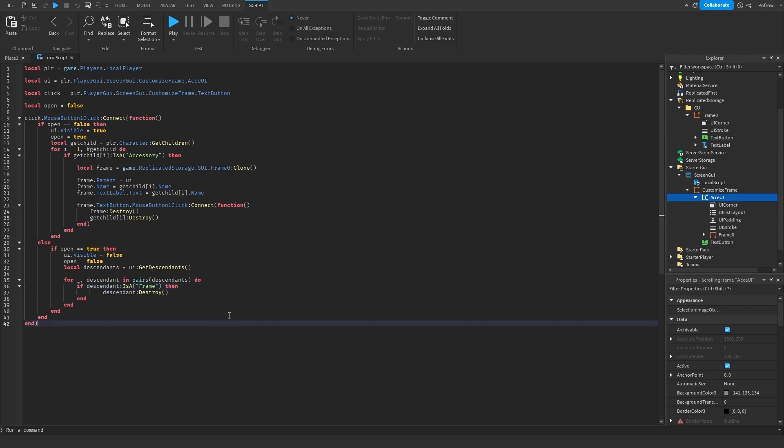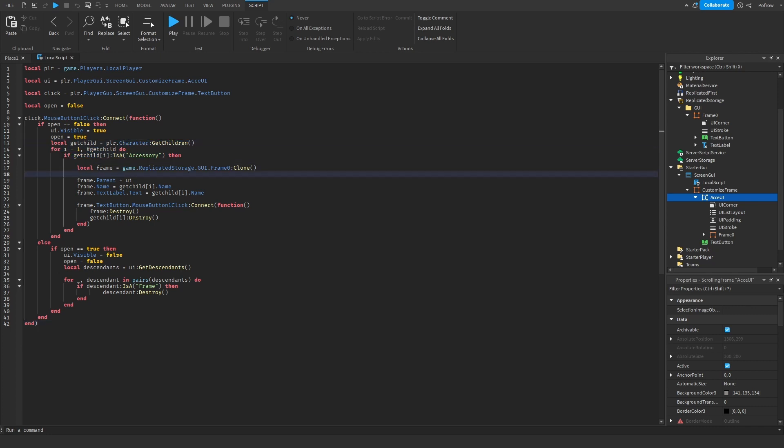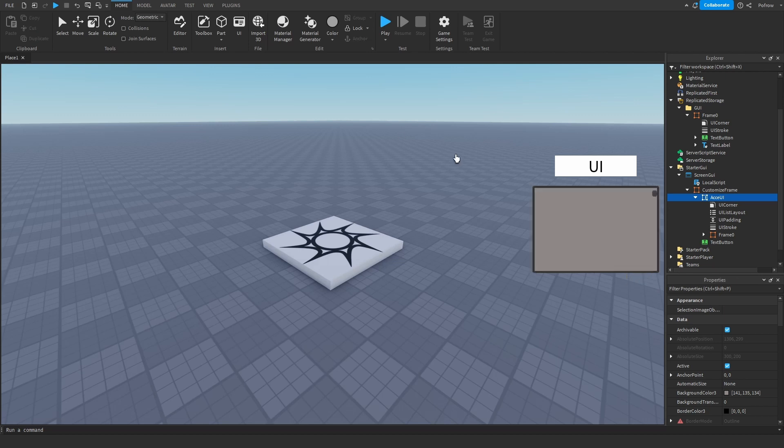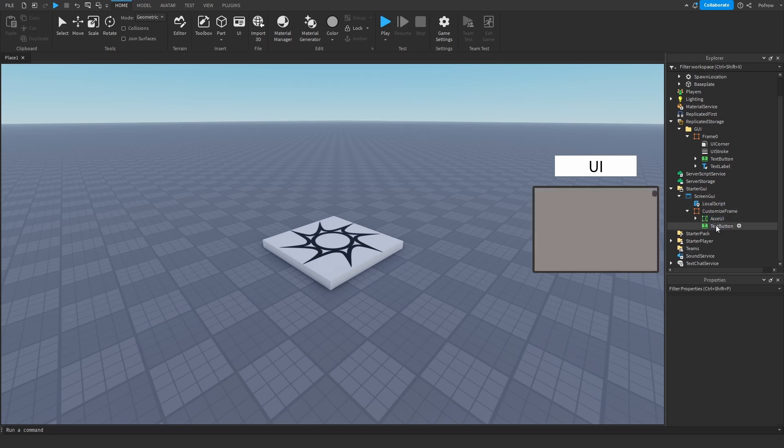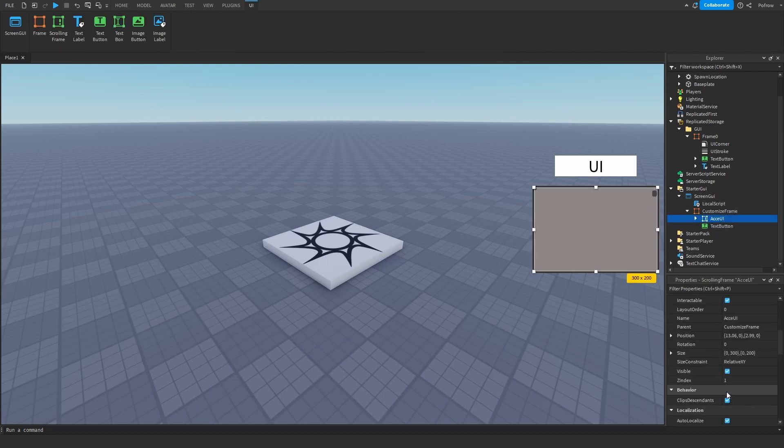We do this because otherwise if you constantly open it, it keeps grabbing this and copying it. So even though if you have one accessory, it could say you have two equipped because the old ones were never removed. That's basically all you have to do to make it work.